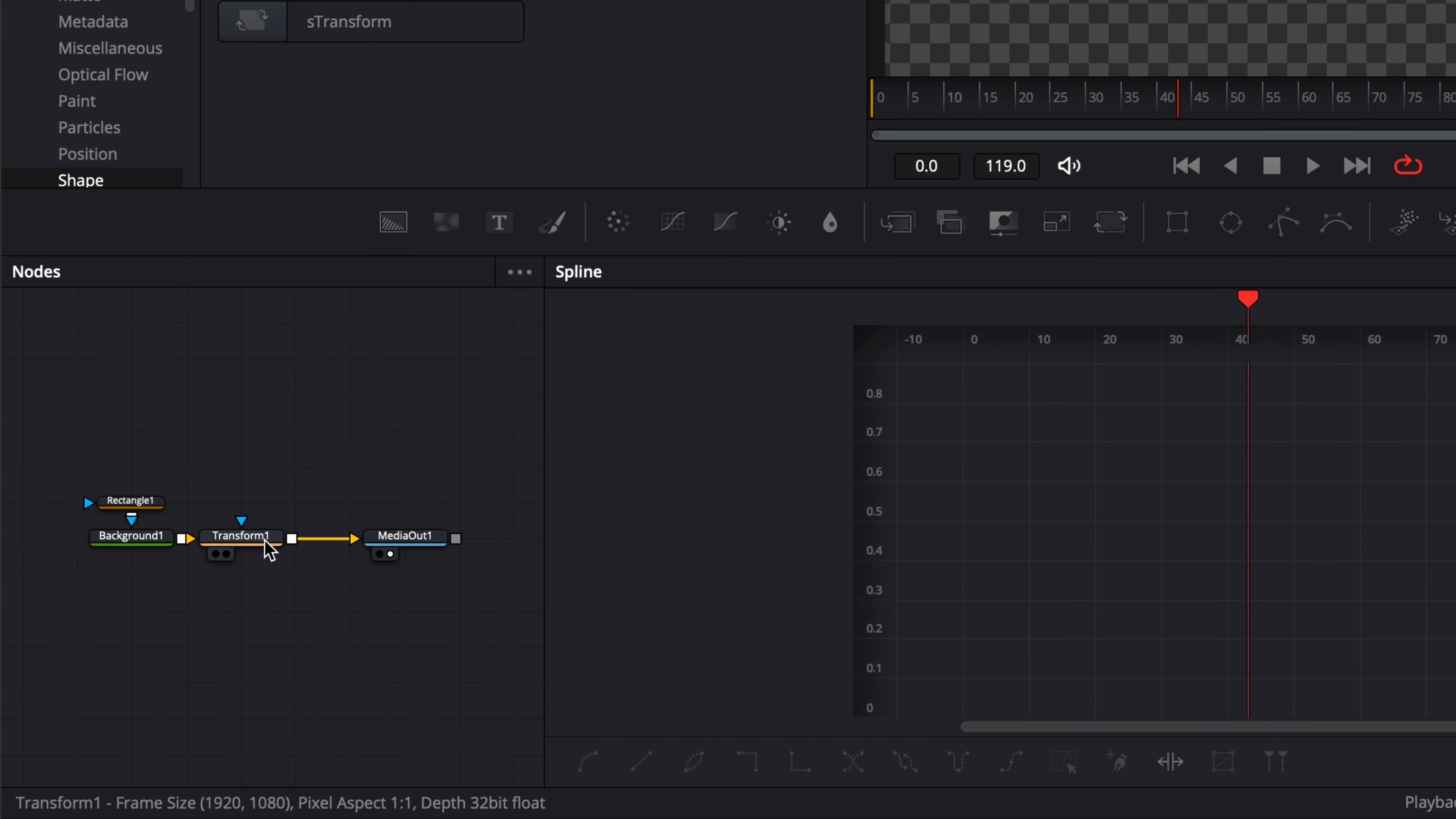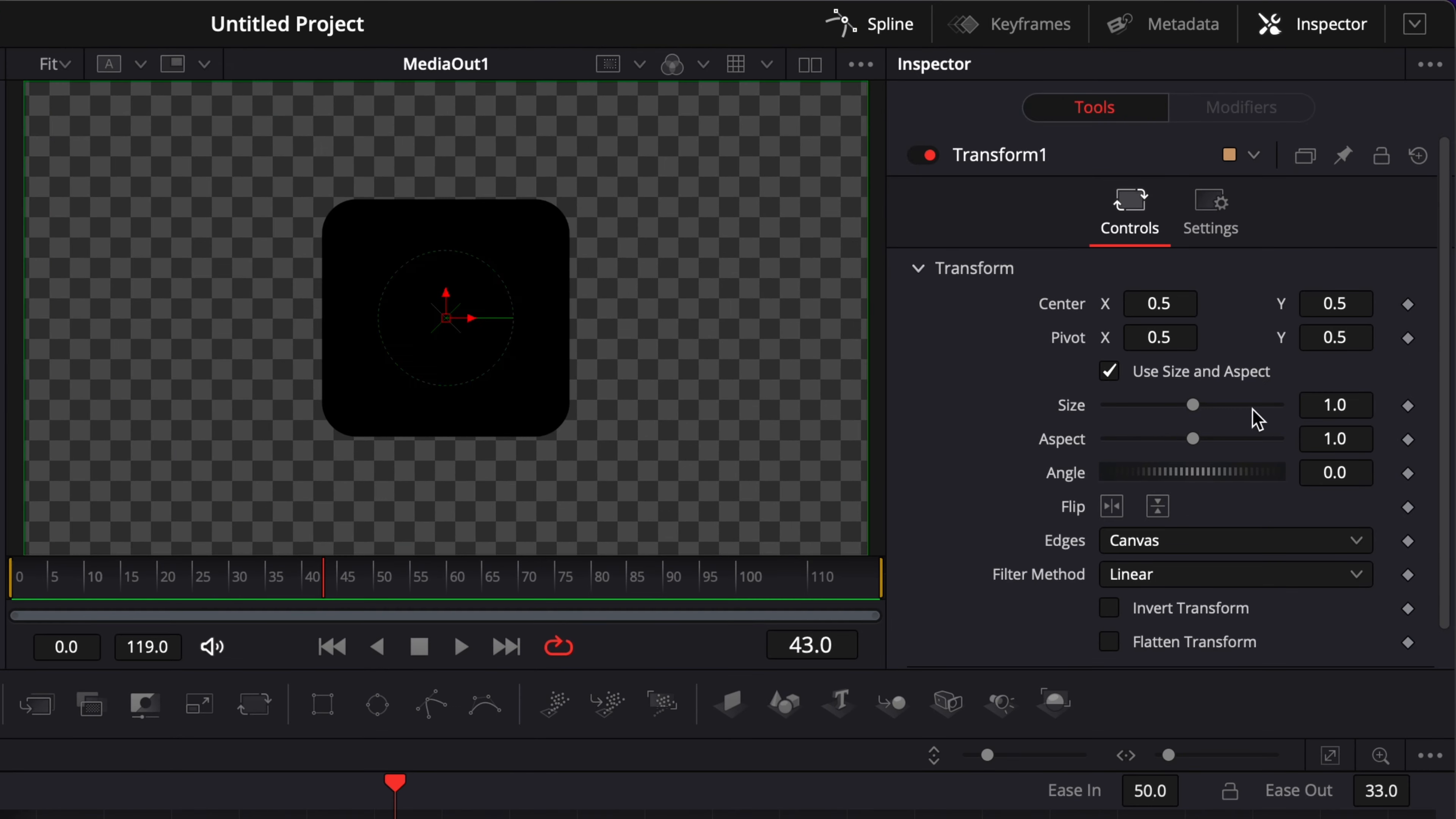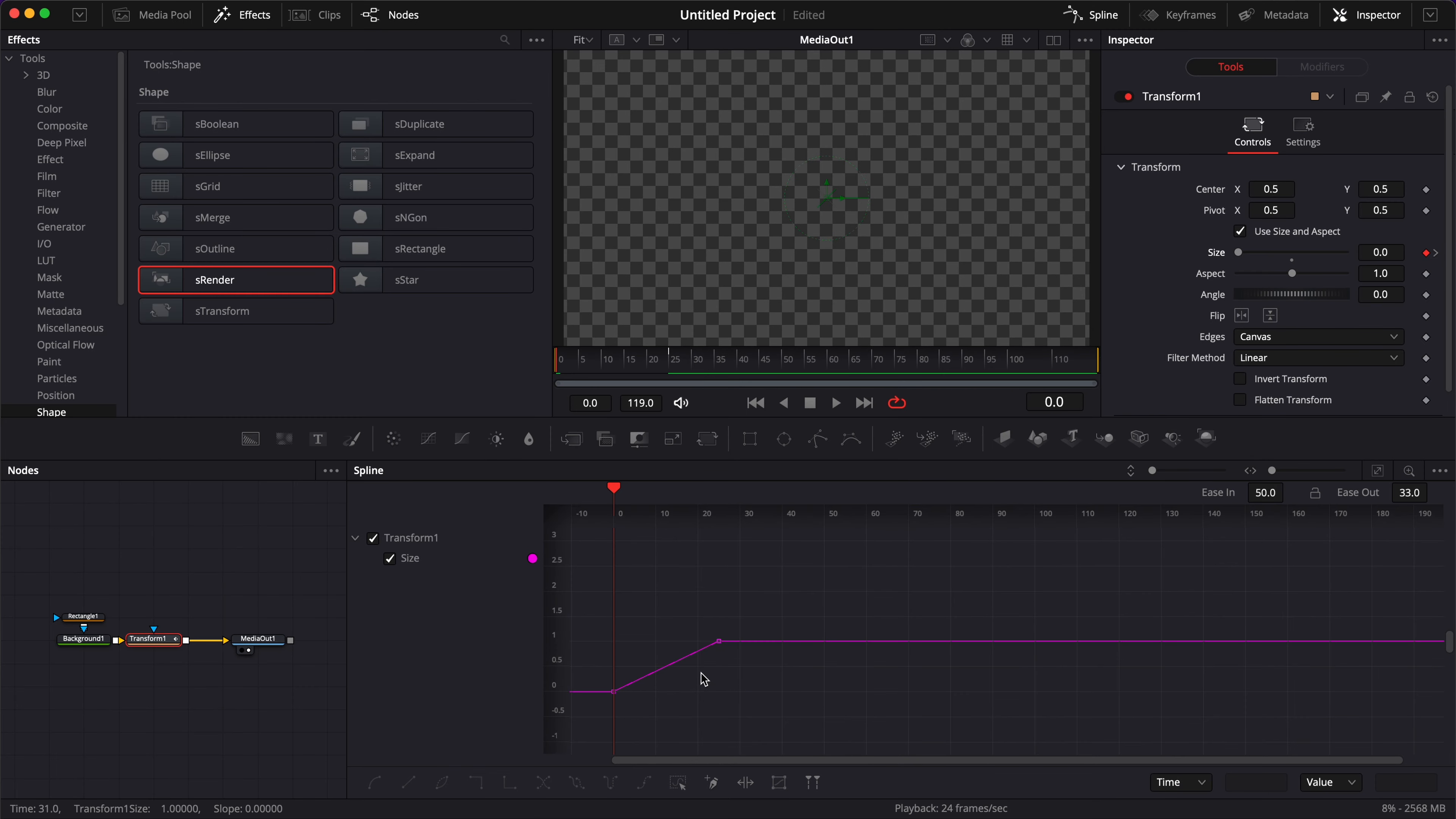So here I'm going to select my transform node and we're going to make the animation here on the size. I'm going to start at frame 25 and drop a keyframe on the size at one, and then I'm going to go down to frame zero and bring the size down to zero. So that's going to be our first curve.